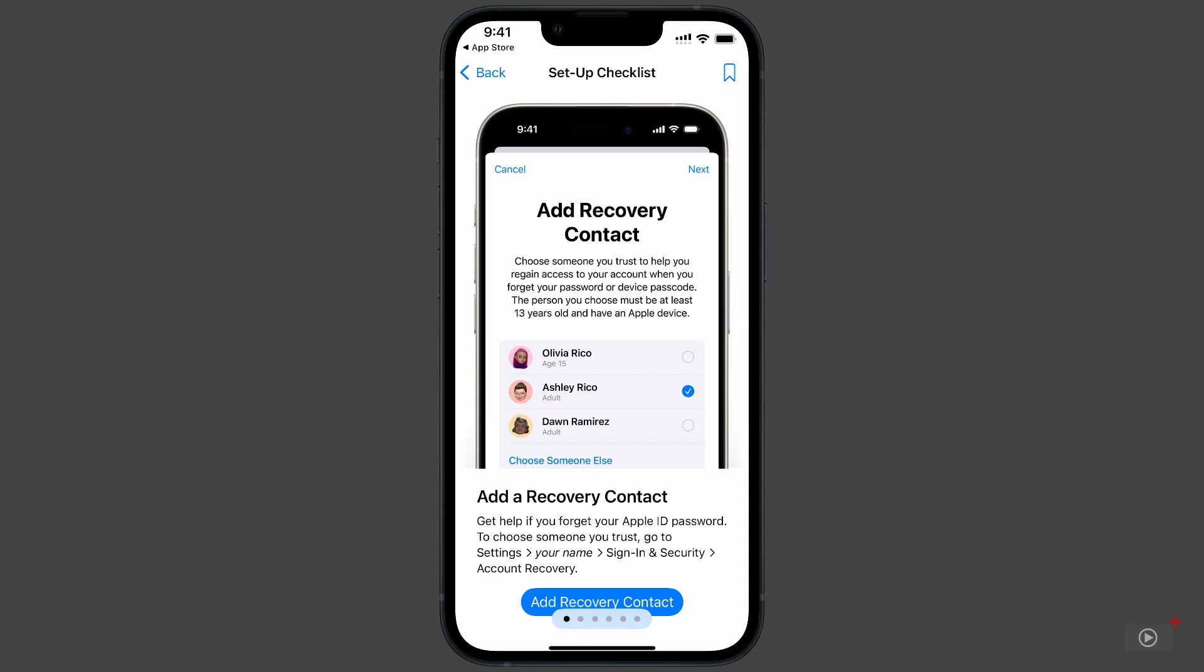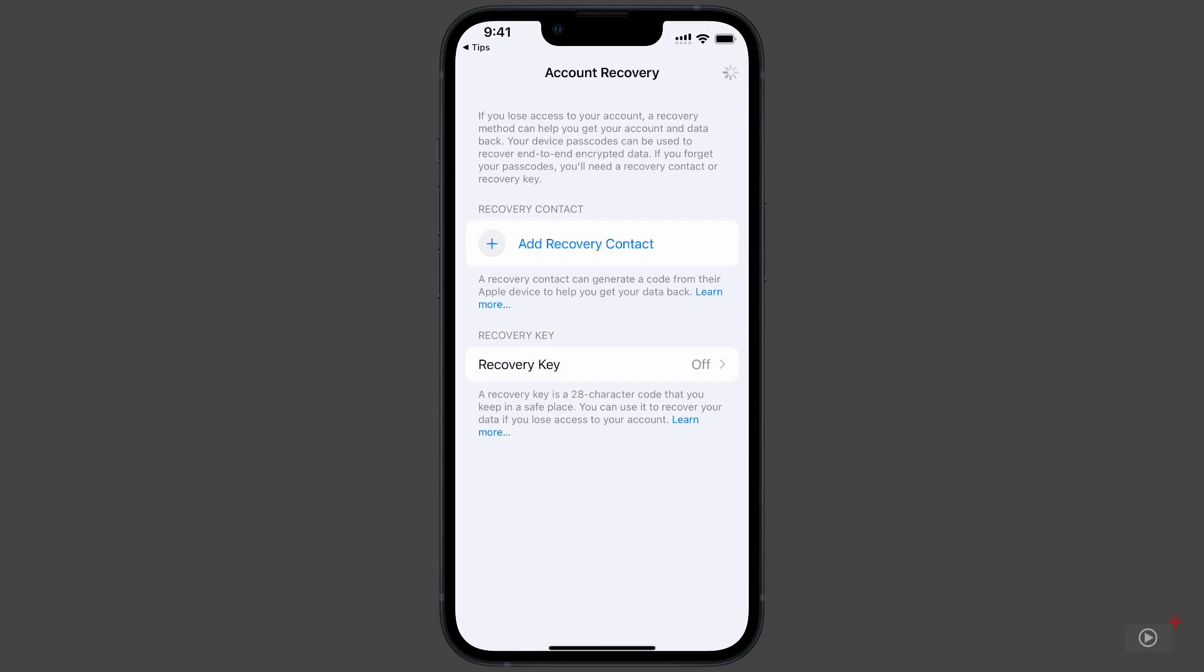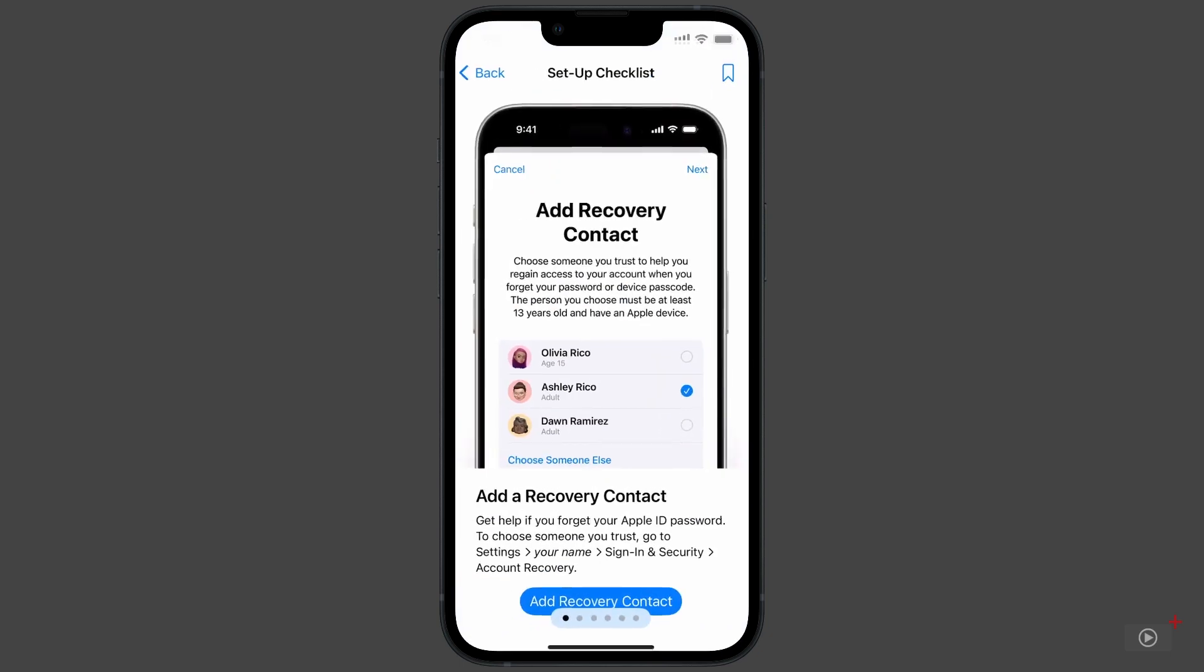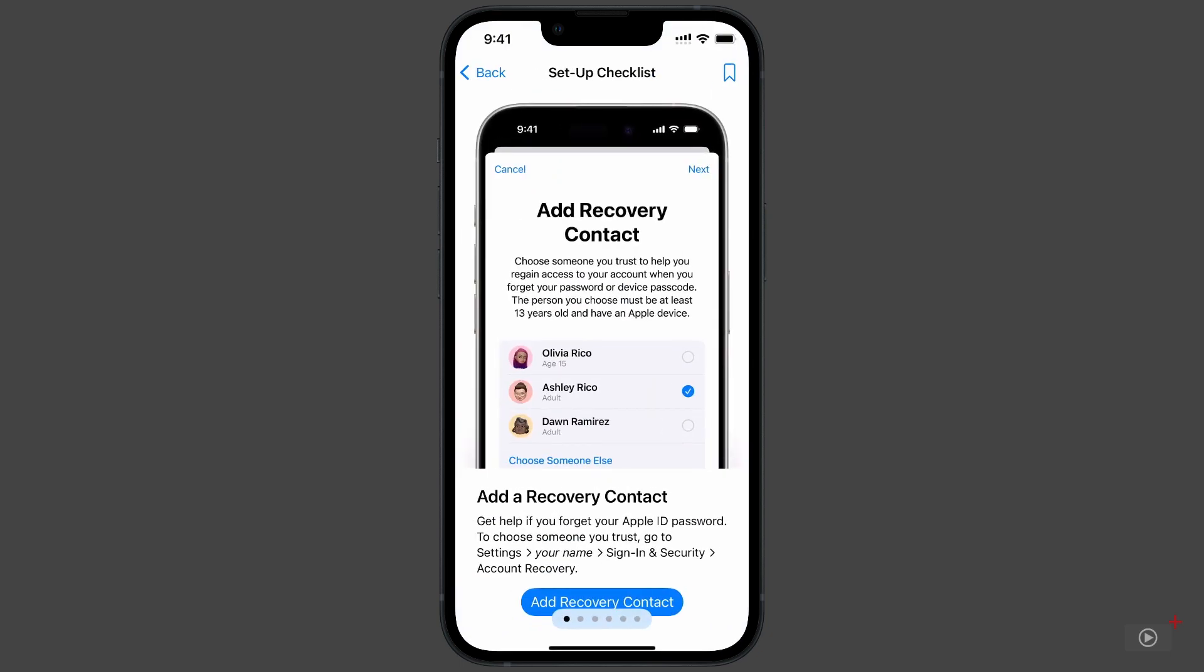Tap on Add Recovery Contact, and we're taken straight to the place in Settings to set it up. The same goes for other items on the checklist. A lot of them are linked to their respective settings, so you can get going right from the app.